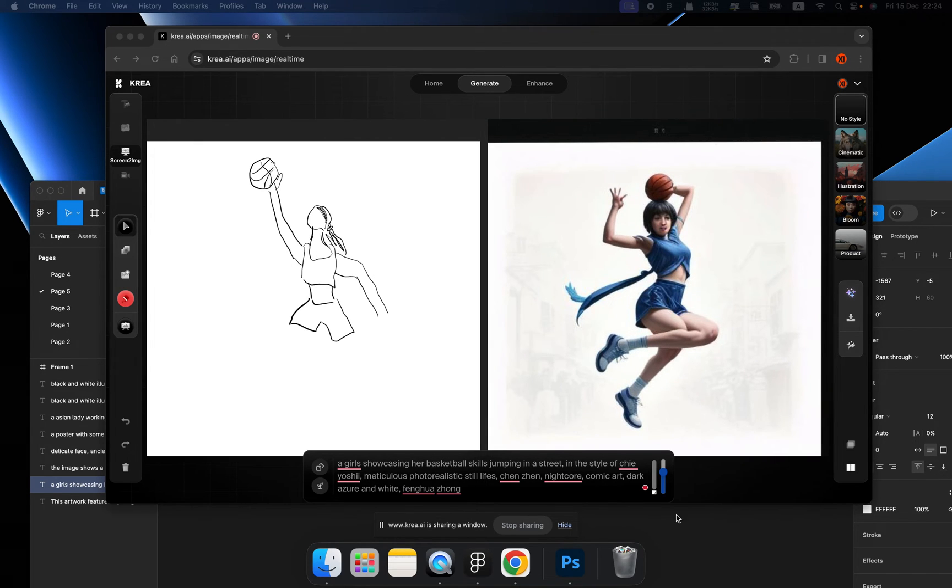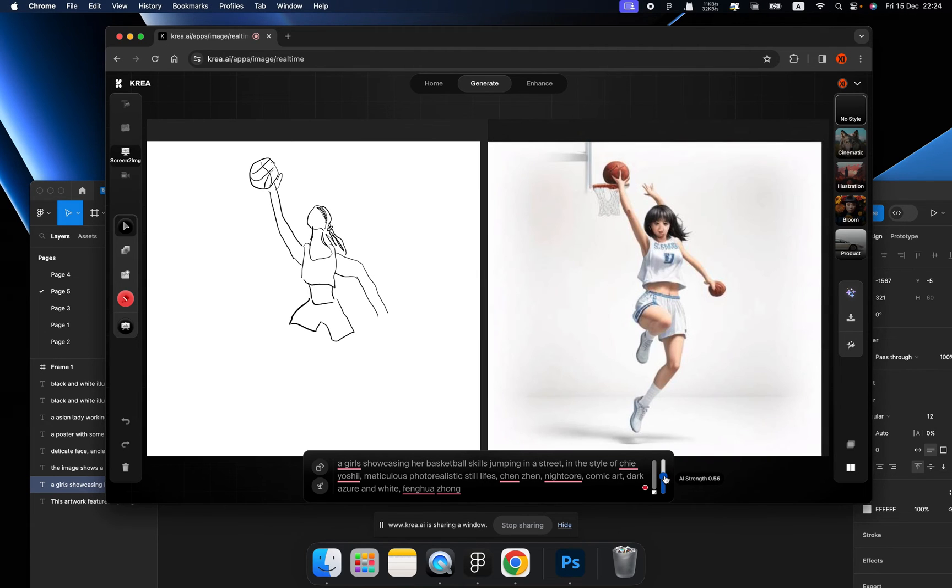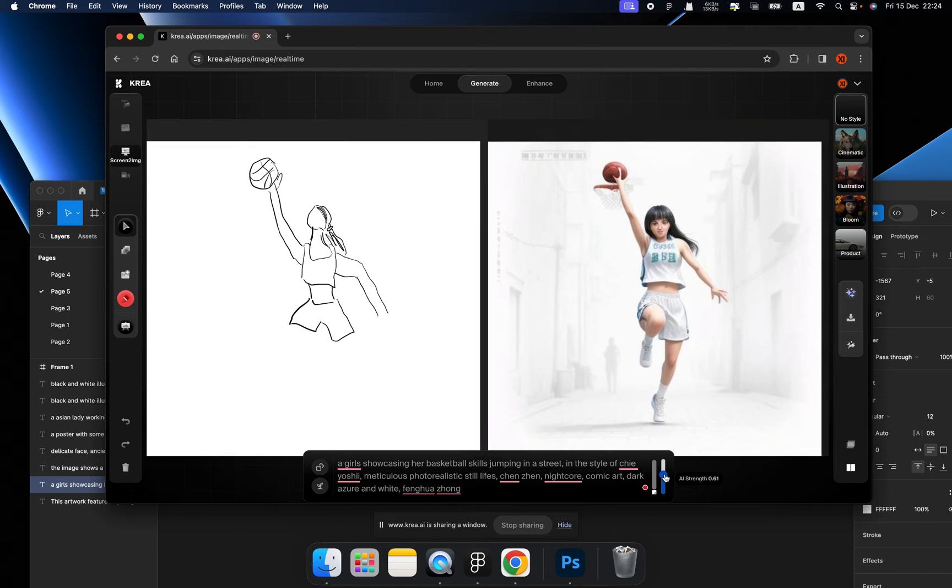This is not quite the same as my drawing. So let's change the AI strength.